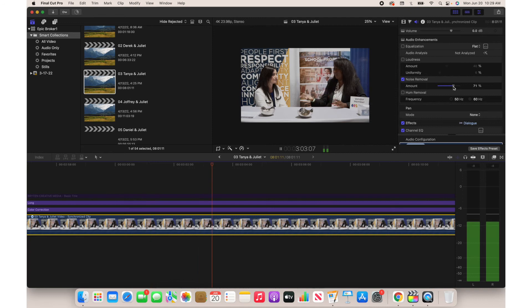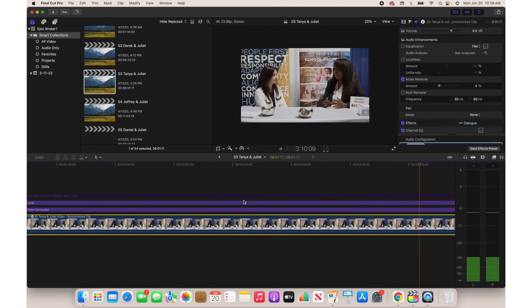Sometimes it's not possible to get rid of all the noise entirely, but it can definitely help. I don't want to go too crazy with this one as it can really muffle the sound. Here is what it sounds like with noise removal on: '...as well as parents, so that's been a big challenge — behavior we haven't seen to this degree ever.'